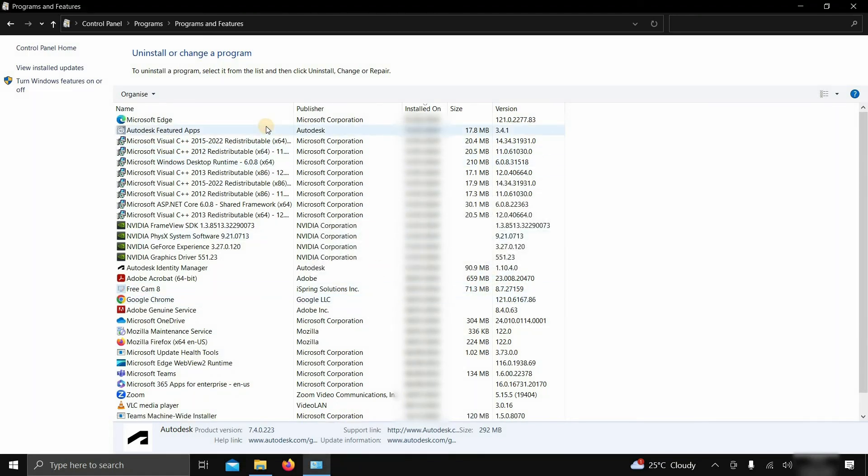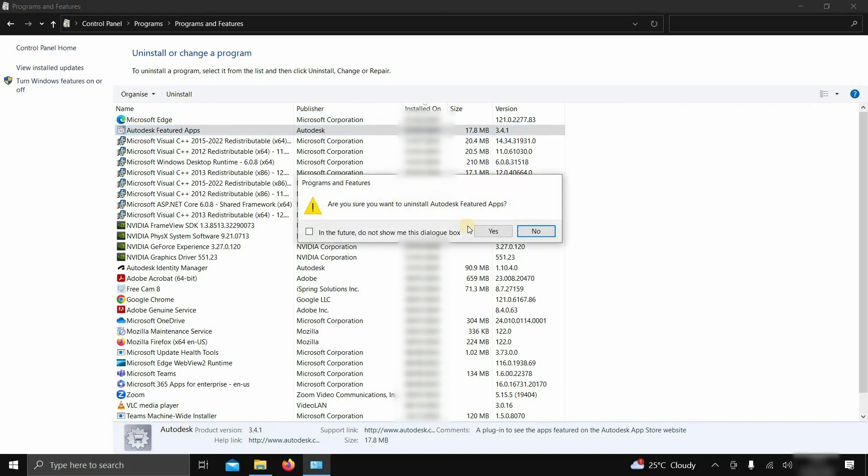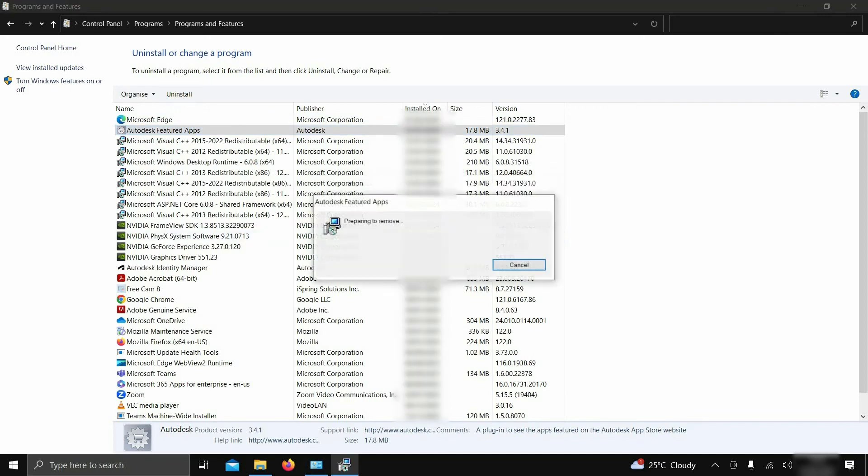Next, click on Autodesk Featured Apps and click Uninstall. After clicking, a confirmation window will appear. Click Yes.